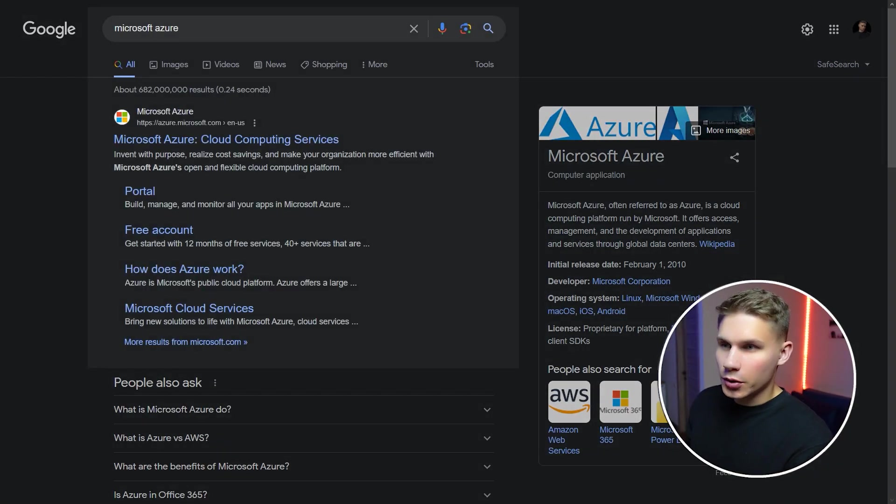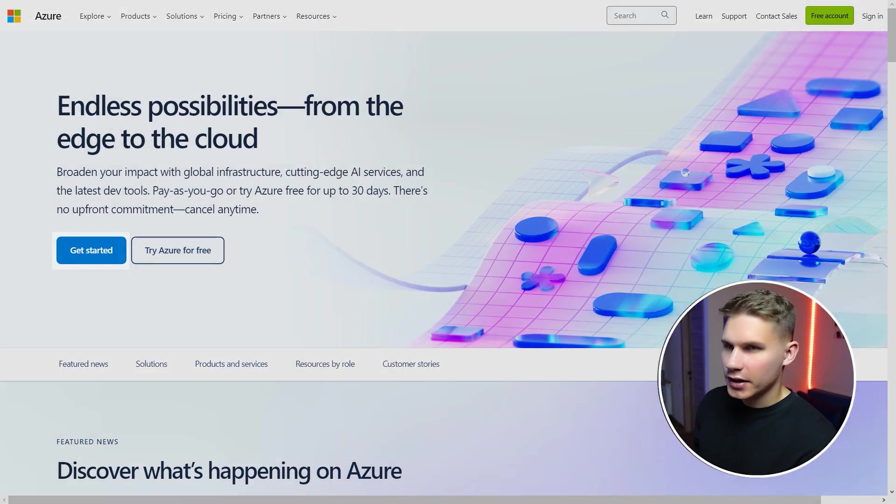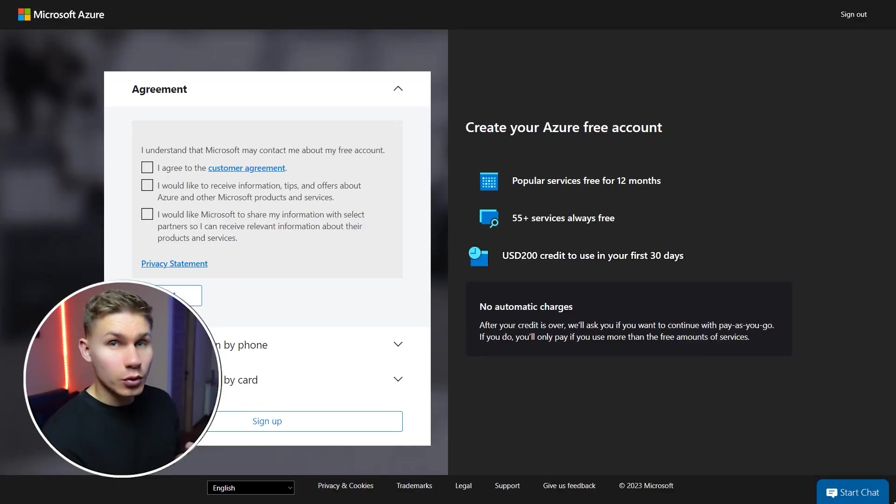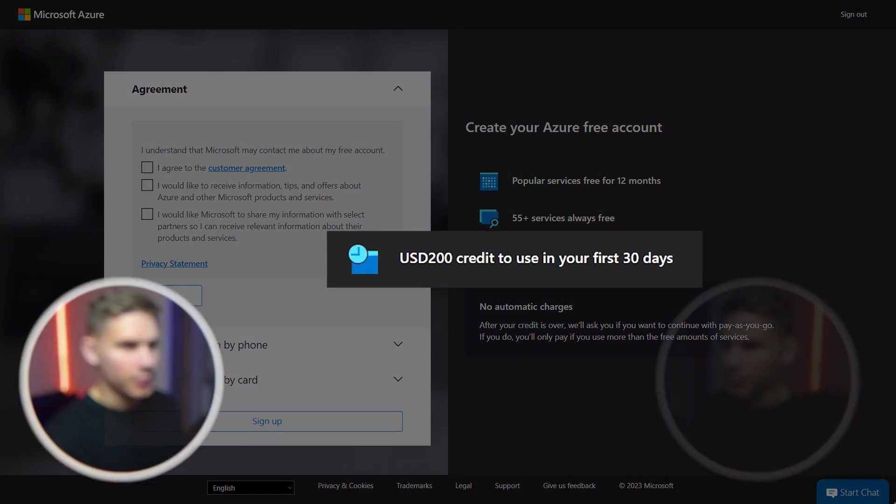Okay the first thing you need to do is create a new Microsoft Azure account. Search for Microsoft Azure portal in Google, open the first link and then click sign up. You should get a $200 credit after you fill out the onboarding form.